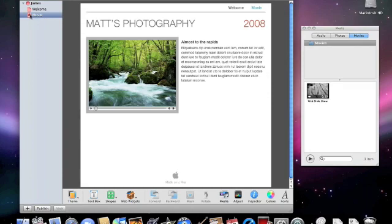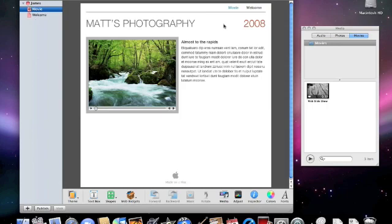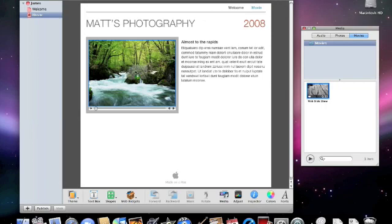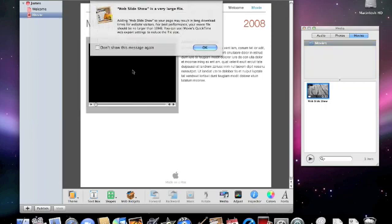If I were to change this order, it would affect the order that's displayed up here in the top right as well. What I want to do is I'm just going to bring it back down here and leave it the way it was. And to add my movie, I'm just going to click and drag it right on top of this placeholder image.